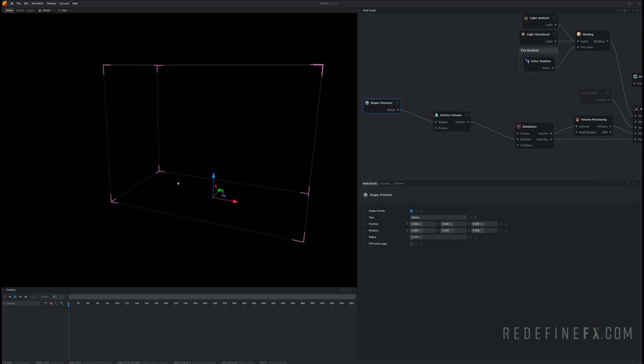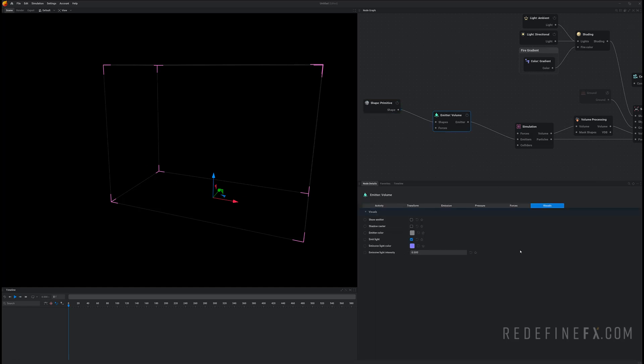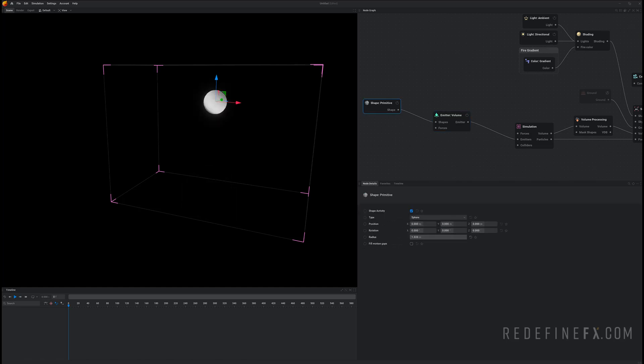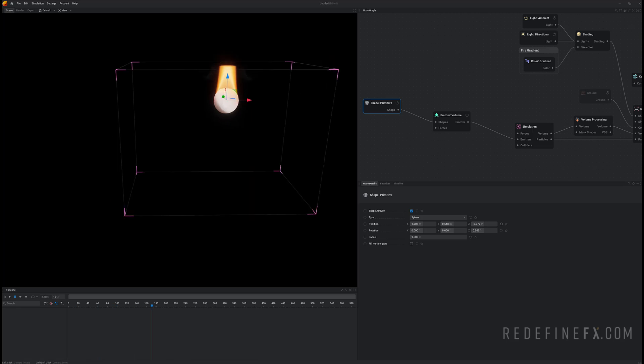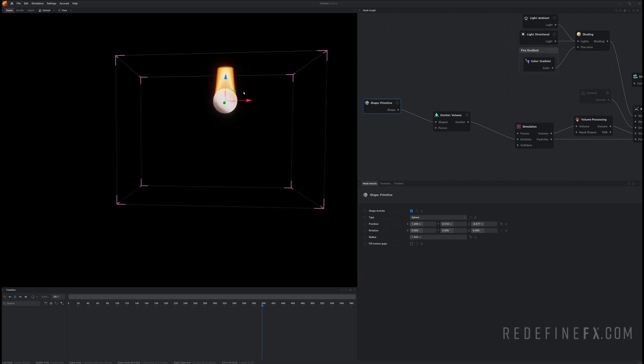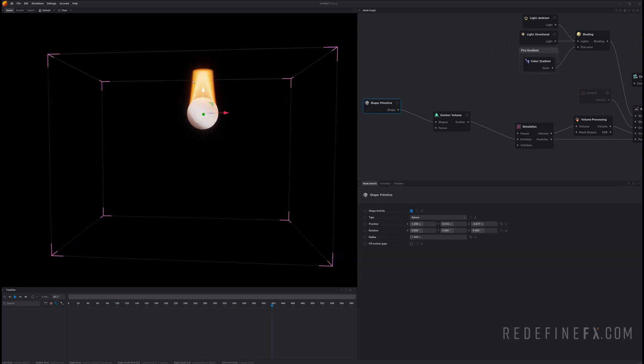Now you can't see it by default so you can do is go under emitter visuals and show emitter. So set the radius to maybe 1.5 meters. So if you just start the simulation right now you're emitting some basic fire but we just want smoke.